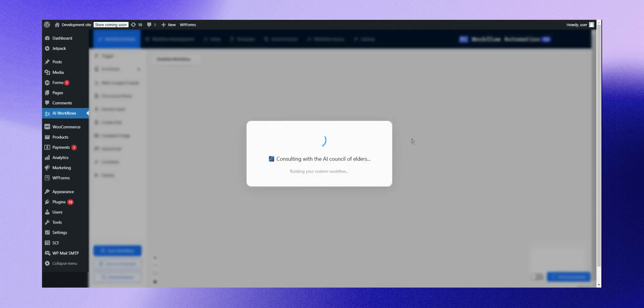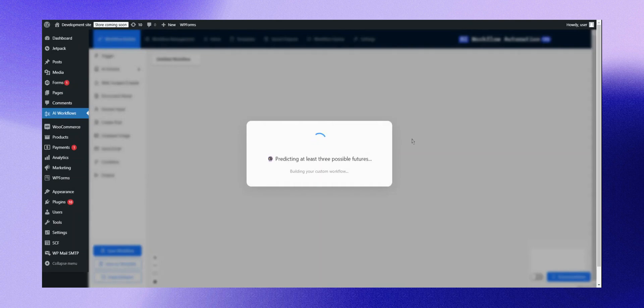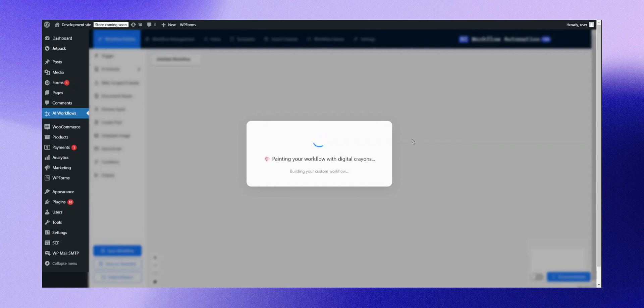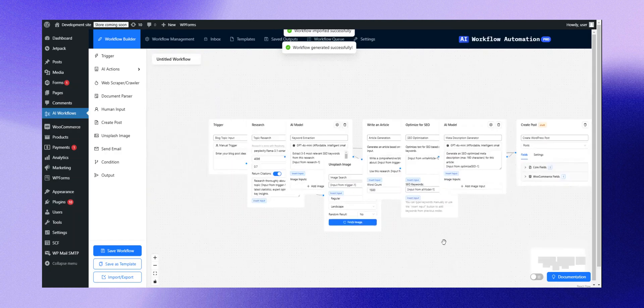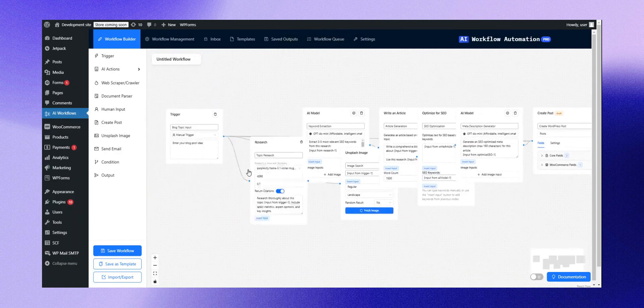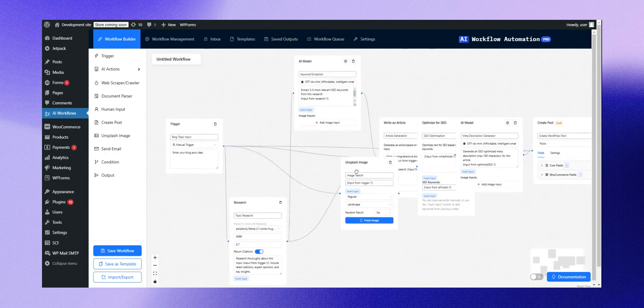The workflow generation usually takes less than a minute. Once completed, you'll see your workflow created. It's a complex setup, but created seamlessly. Let's explore it together.